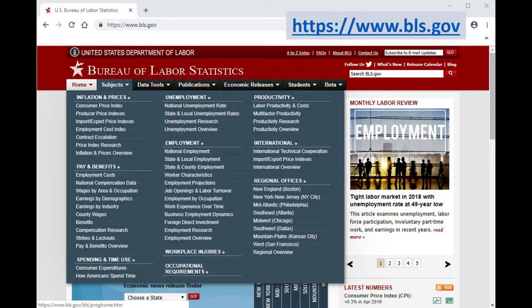Another example is the Bureau of Labor Statistics. The BLS collects, analyzes, and disseminates data related to labor market activity, working conditions, and price changes in the economy.